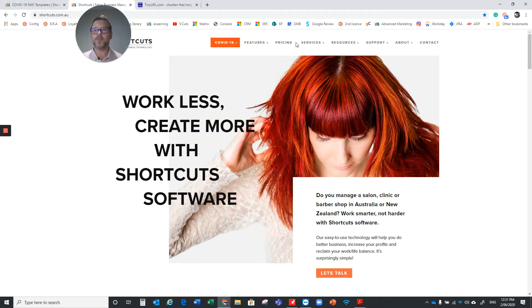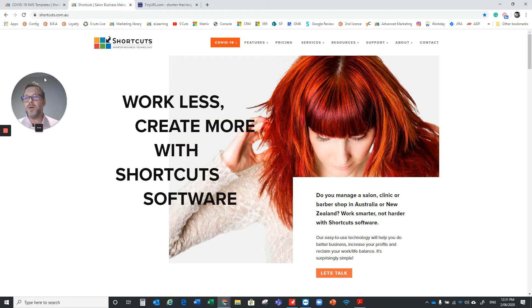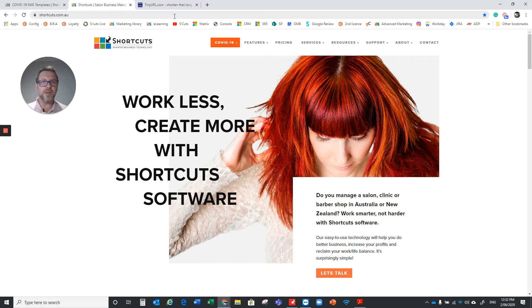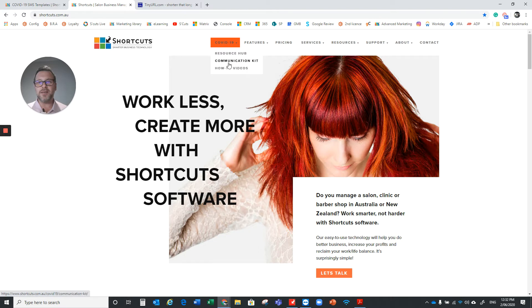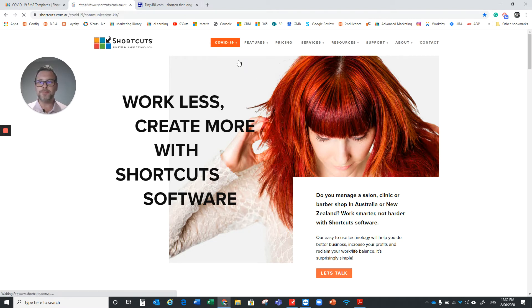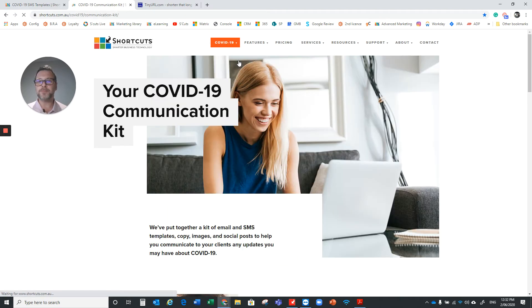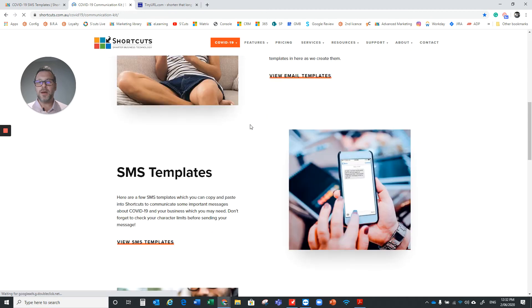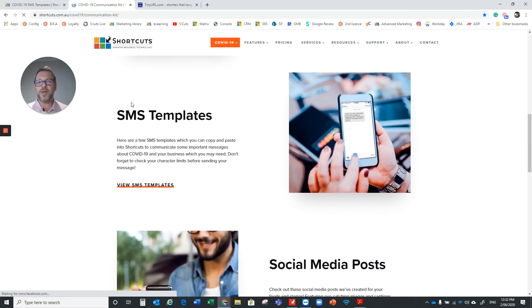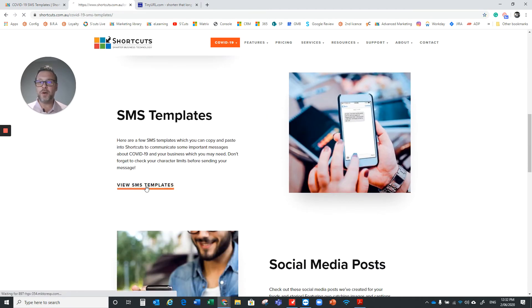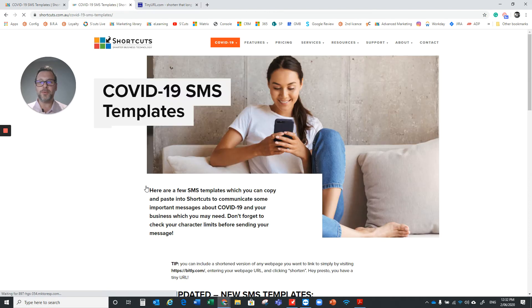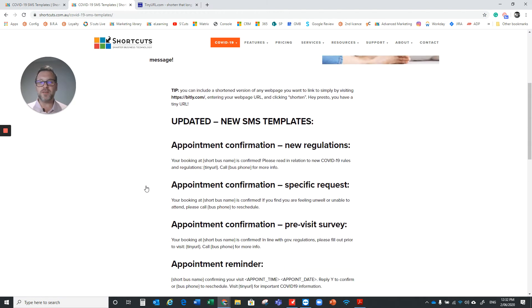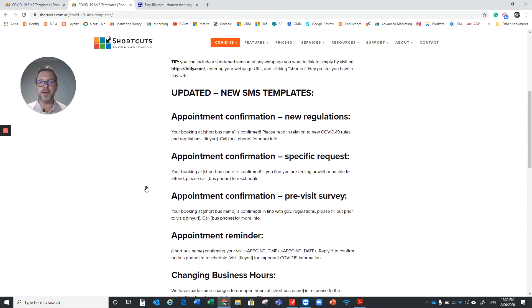There we go. Now this is just our website, shortcuts.com.au, and we've created some templates that you can then copy and paste into that area there. So just jump into our COVID-19 dedicated area. We're going to click on the Communication Kit. I'm just going to scroll down to where it says SMS Templates and just open that one up. Now there's quite a bunch of SMS templates in here, but you'll see that the top four are related to that SMS confirmation that you'll be sending out.